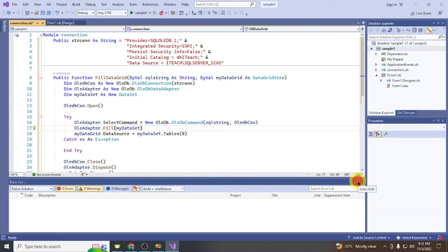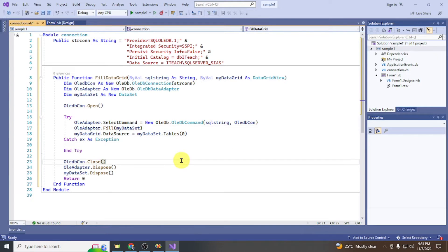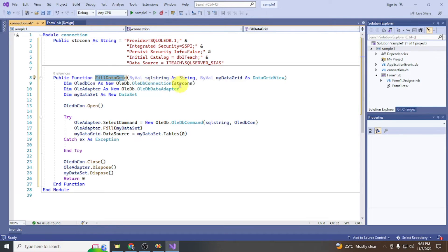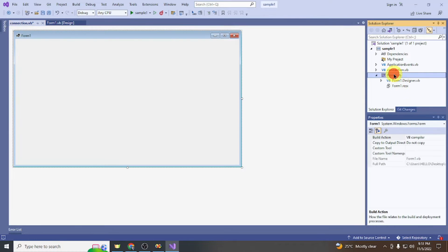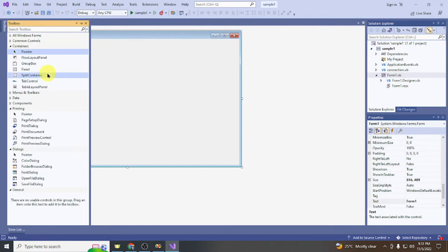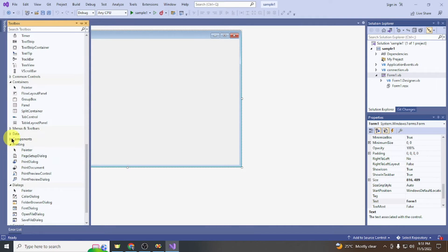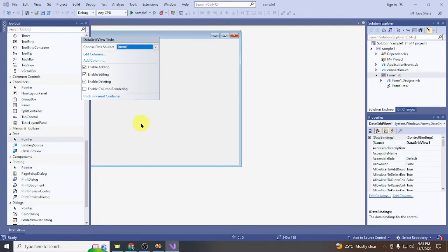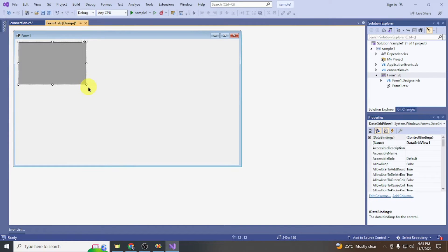Let's test our connection. We're going to use a method called FillDataGrid with two parameters: the SQL string and the DataGridView. Go to Form1 and add a DataGridView control to the form.